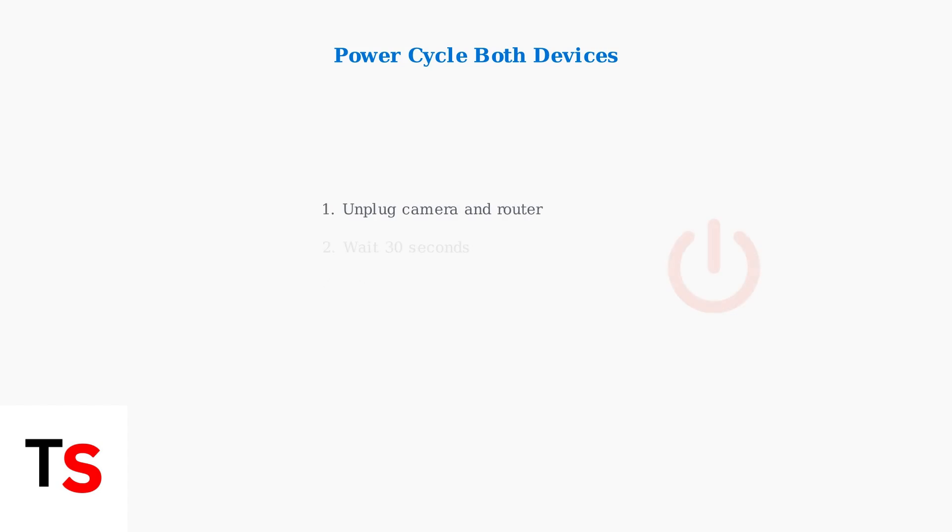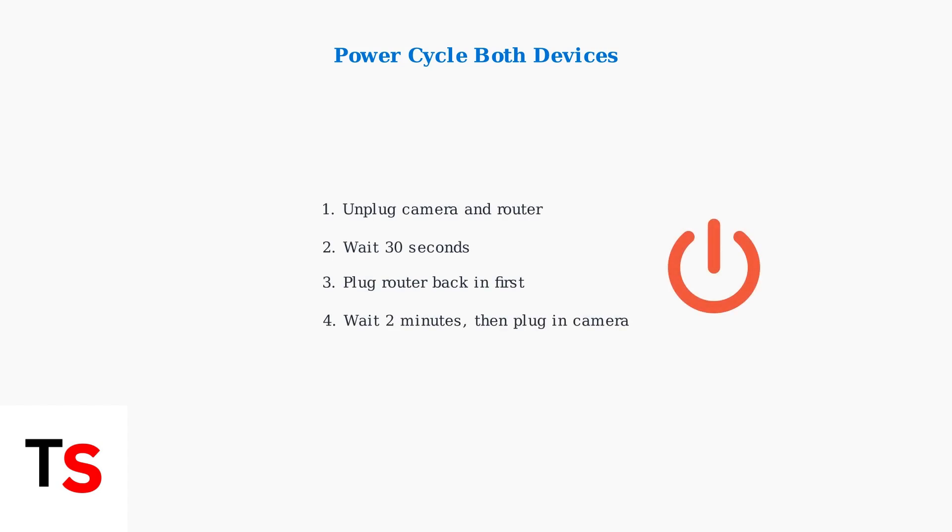If connection issues persist, try power cycling both devices. Unplug your camera and router for 30 seconds, then plug them back in. This simple step resolves many connectivity problems.